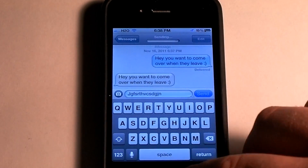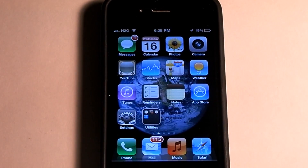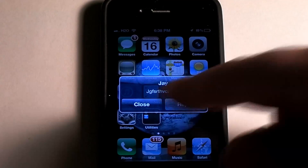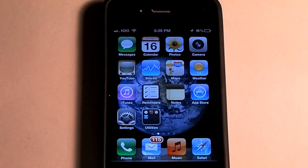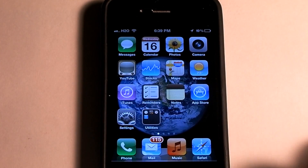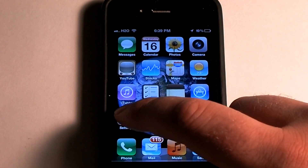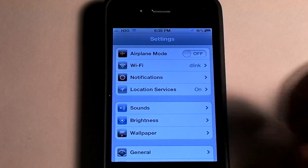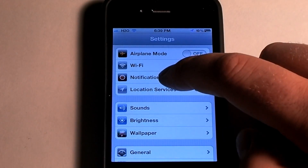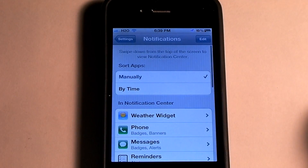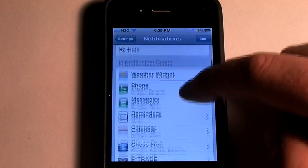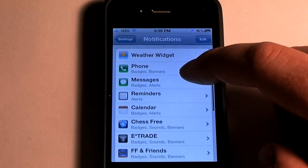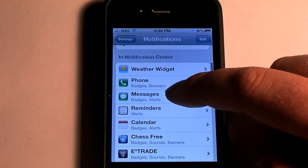I'm just texting myself, so I'll send it, close it out real quick, and then you'll see it pop up — and there it is again. Now in order to do this, you want to go into Settings, go to Notifications, and scroll down and click on Messages.